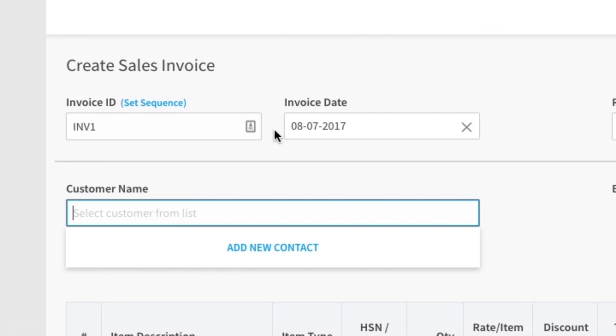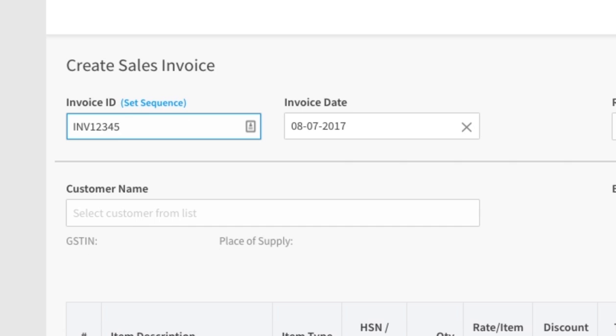For invoice ID, write the serial number of the bill. If you have not set the serial numbers of the bills yet, then click on set sequence.